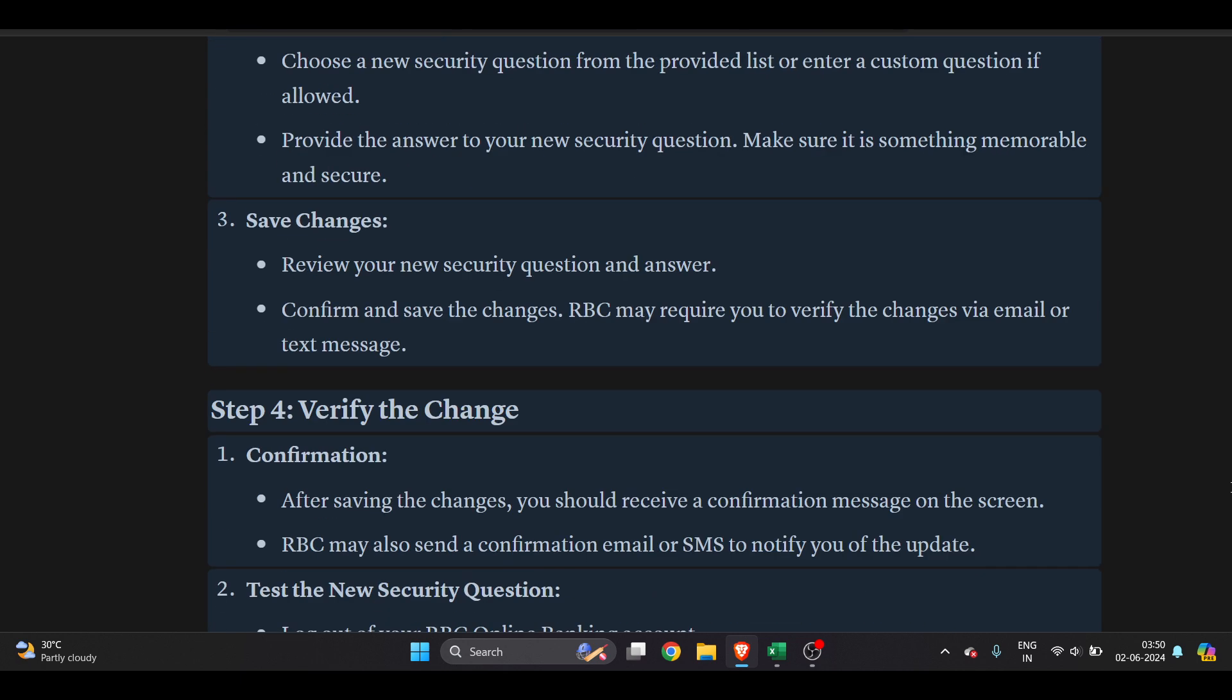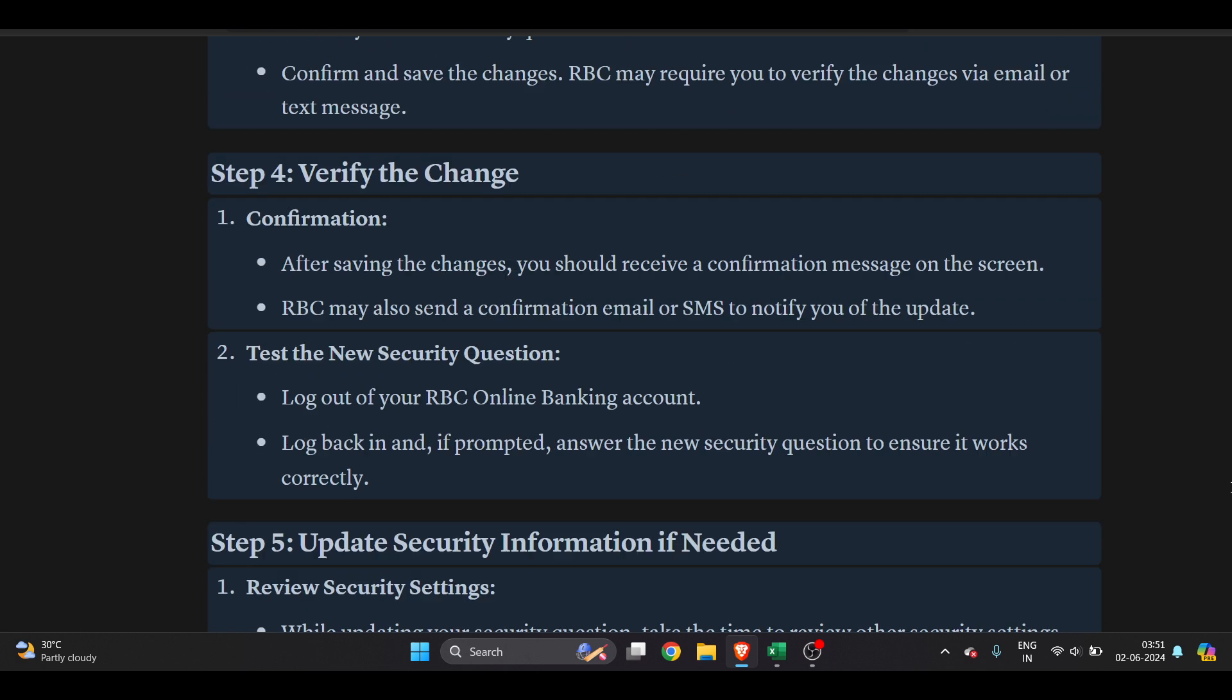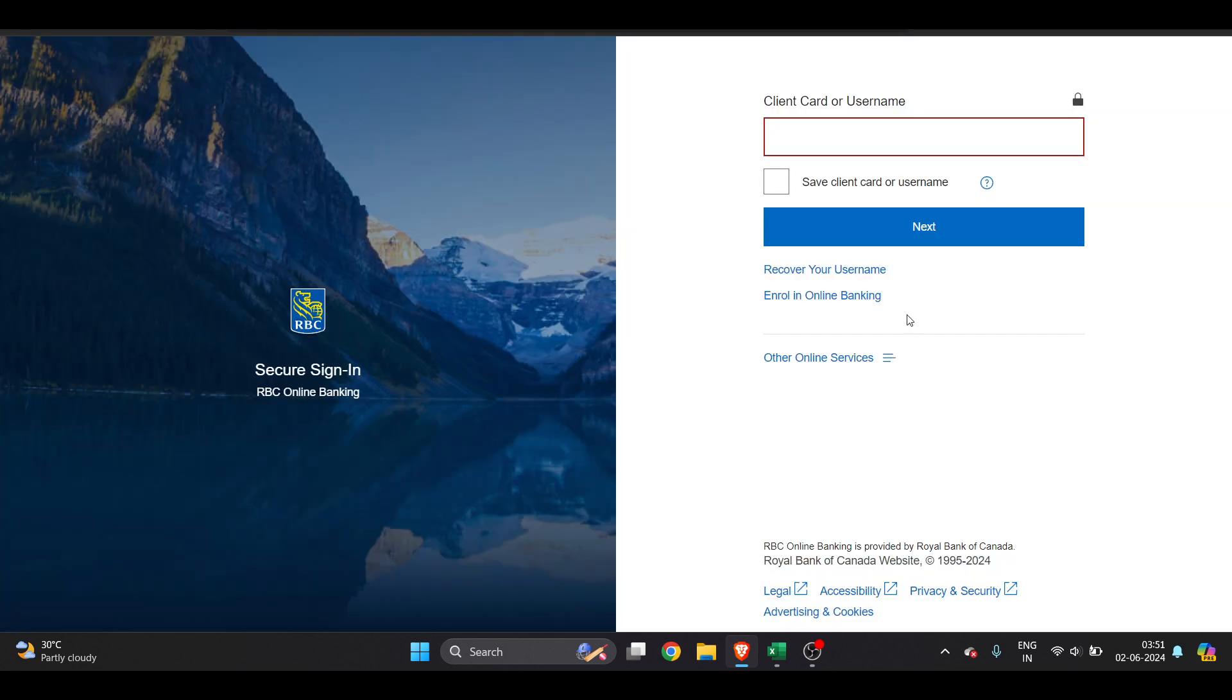Now you can review your new security questions and answer, confirm and save the changes, and it is done. When you log in once again to RBC, they will ask you the new security questions and you are good to go. I hope you found this video very useful. Subscribe.